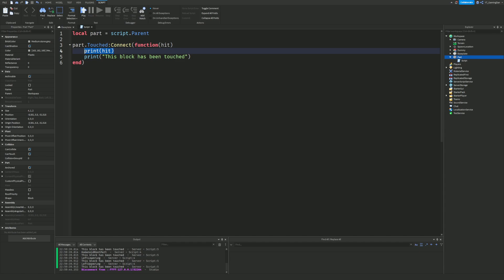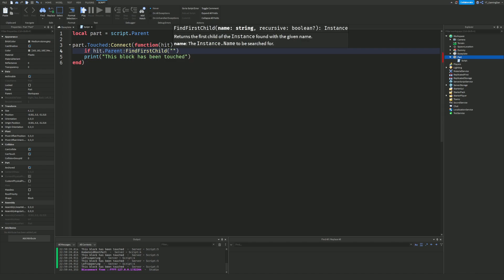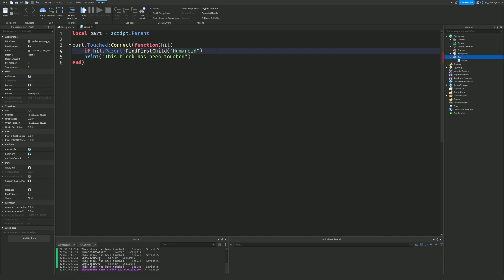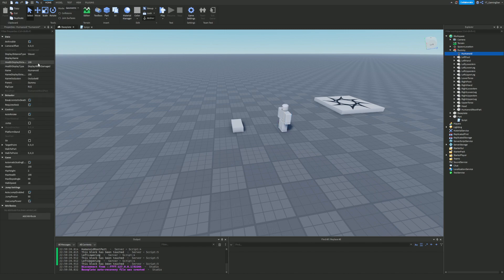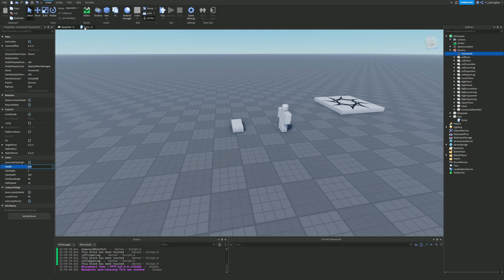To check if a player is touching, we do: if hit.Parent:FindFirstChild('Humanoid') then — we can assign that to a humanoid variable. To change the health, we do humanoid.Health = 50, or alternatively hit.Parent:FindFirstChild('Humanoid').Health = 50. This lets us modify the health of whatever character touches the part.